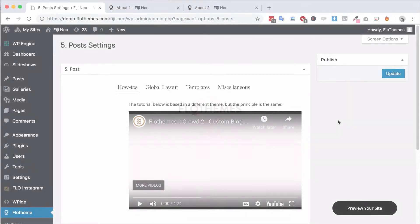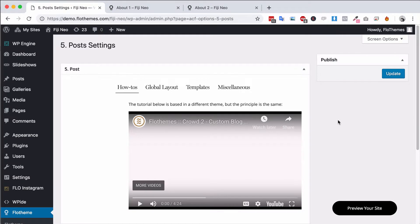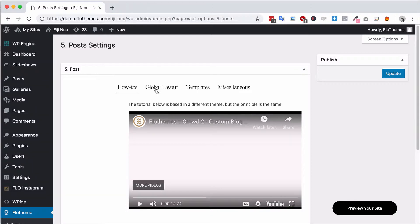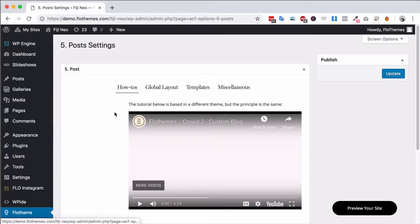Hi and welcome! In the following video I'm going to show you the post settings for the Fiji 2 theme and this will allow you to set up the global layout for the blog.